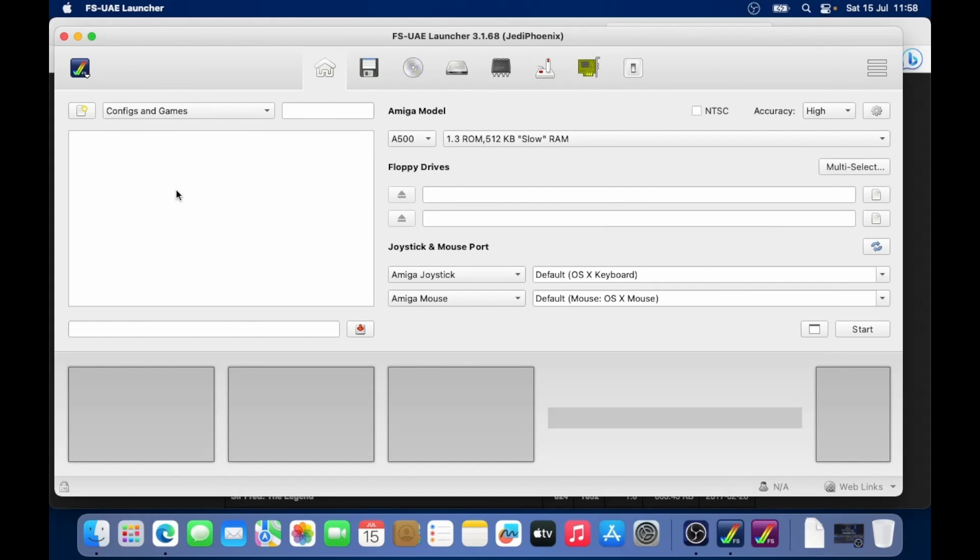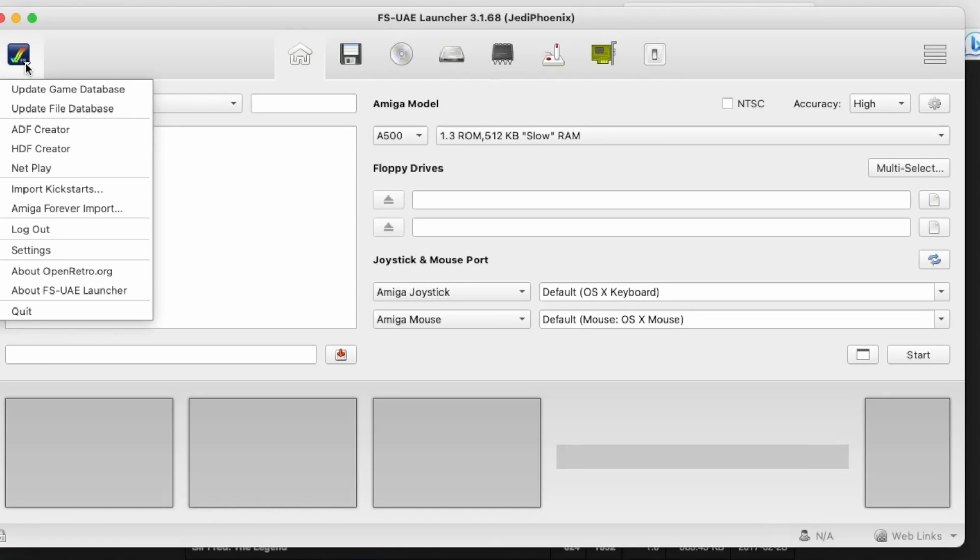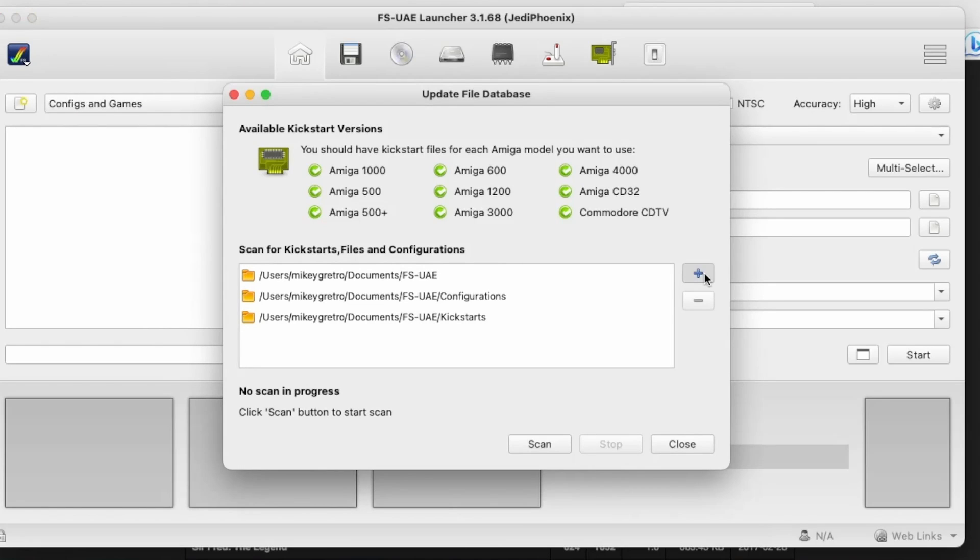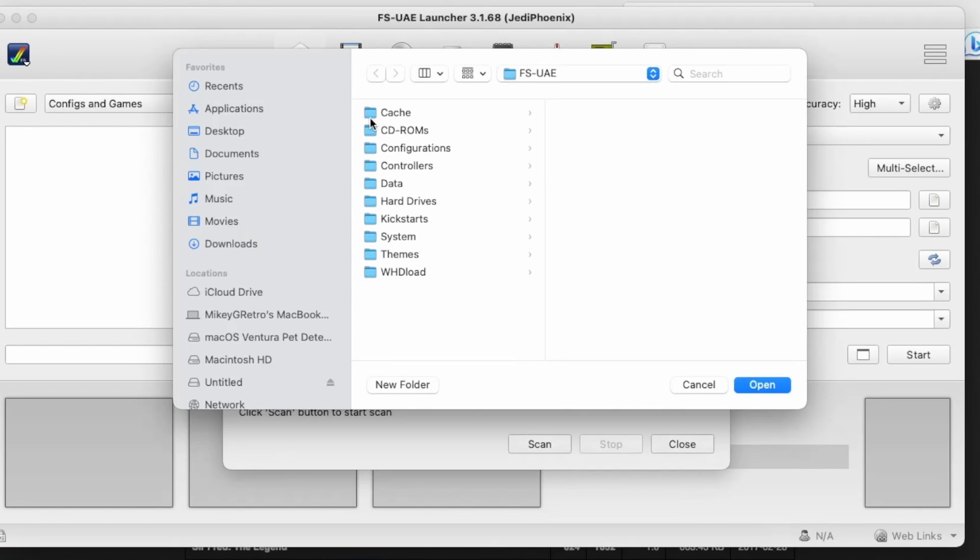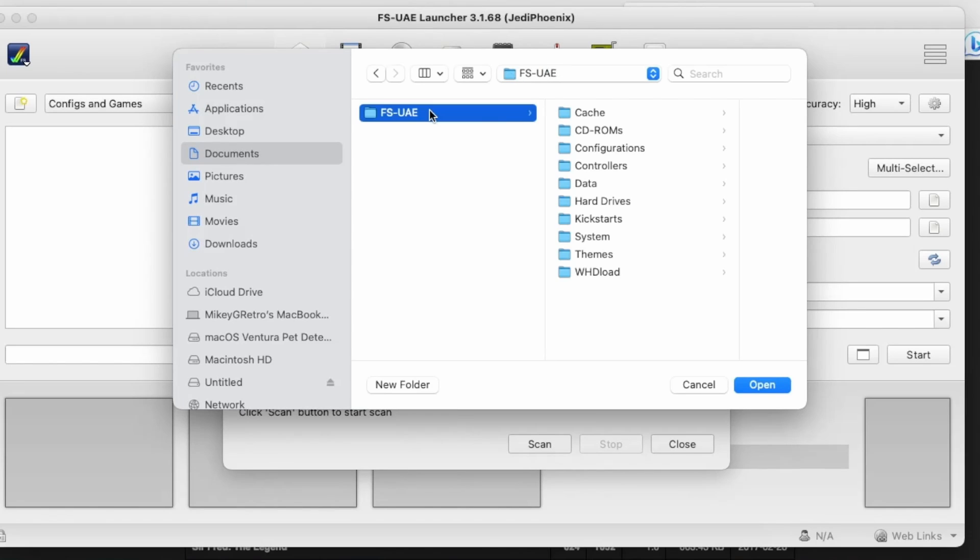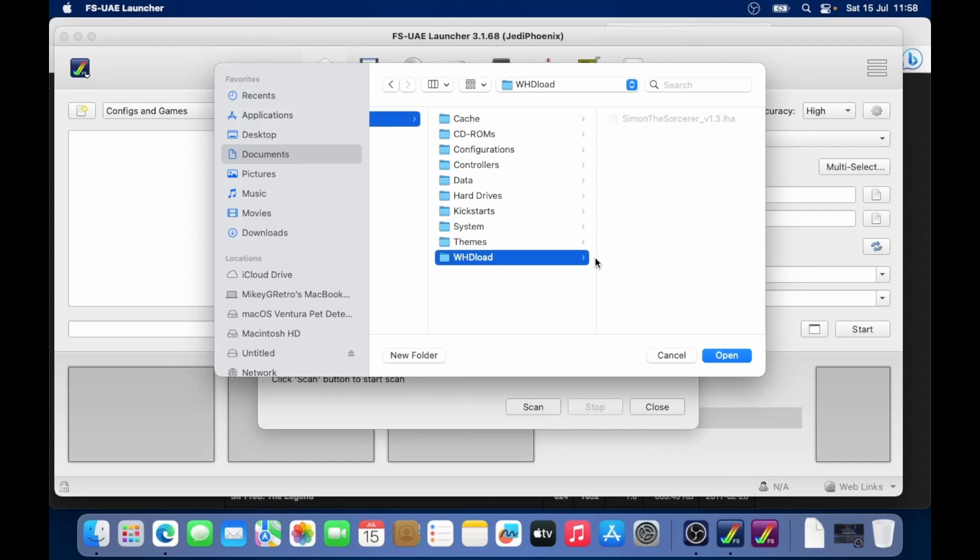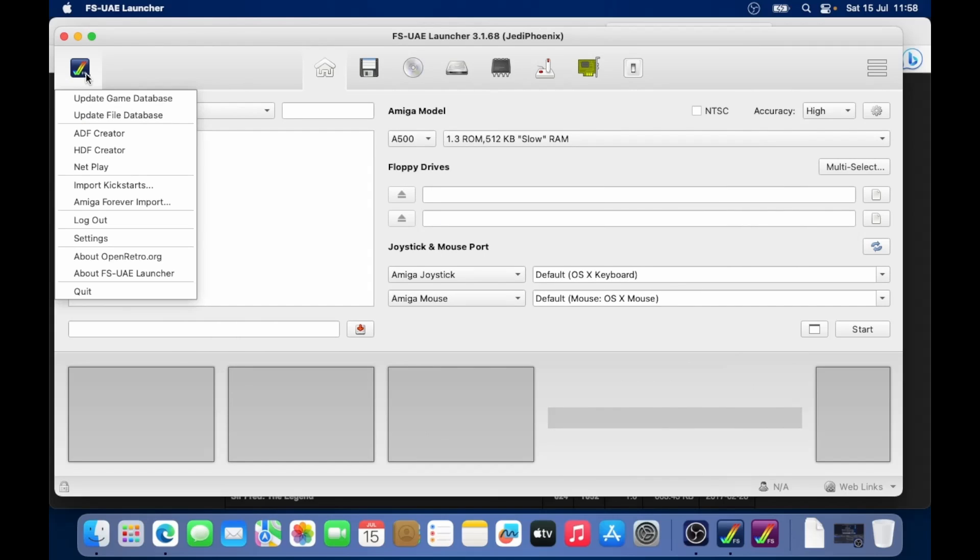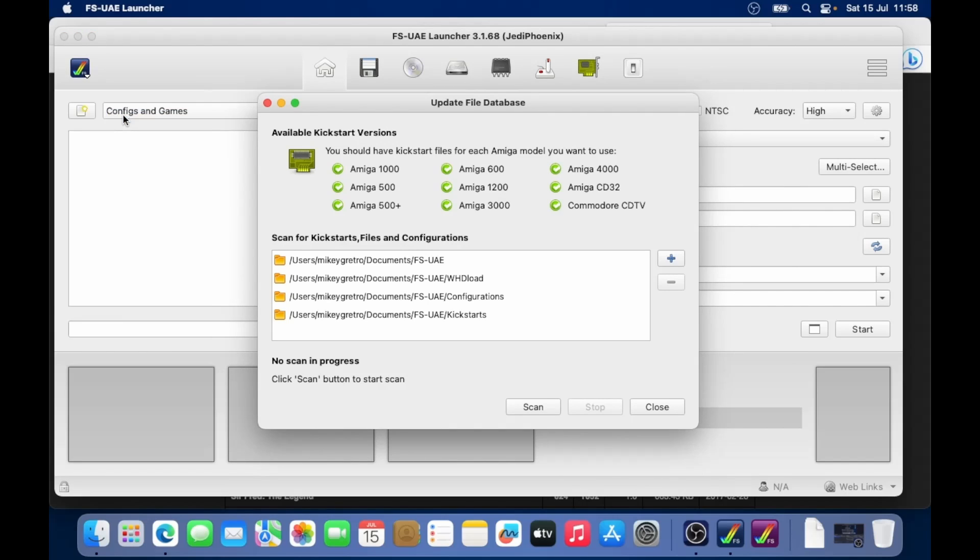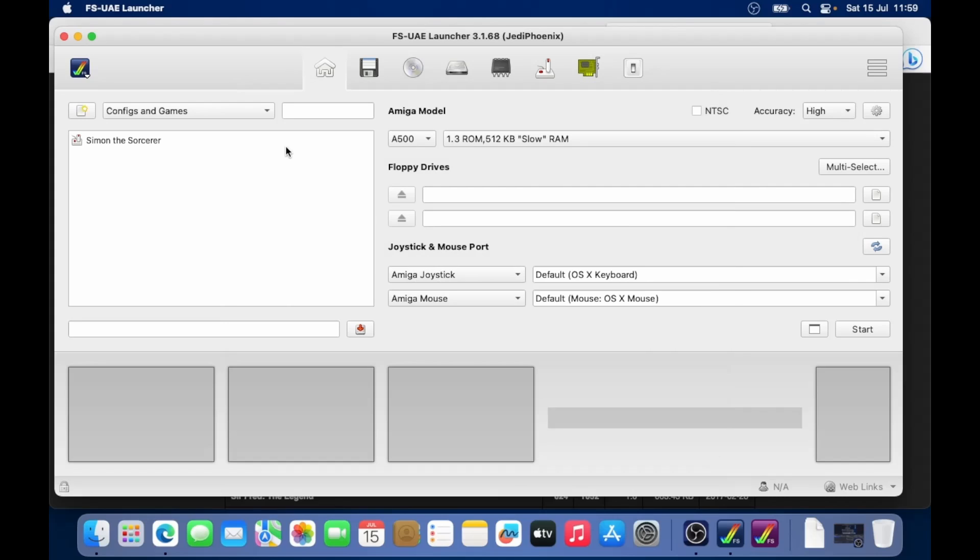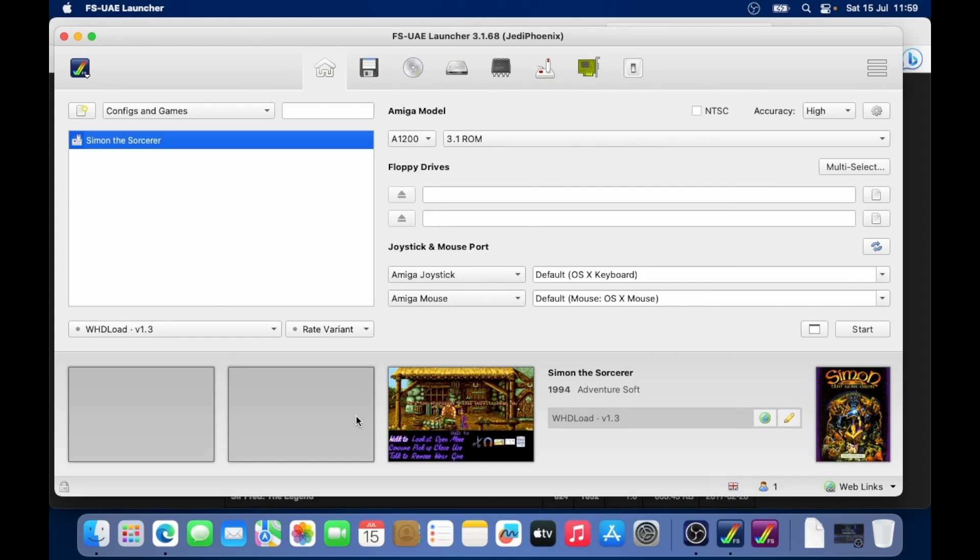Well, we haven't told it where that whdload folder is that we created earlier. So if we go to the menu again, we go to update file database, go click on the little plus, we'll go to our documents, FSUAE, whdload, and then click on open. Let's go back in to update file database. And we'll see that that whdload folder is there. Let's click on scan. And yeah, it's completed scanning. If we go to close, there we go. There's Simon the Sorcerer in our list. If I select that, it brings up information about the game. What do we do to start this game?